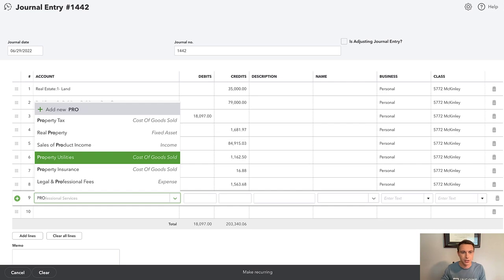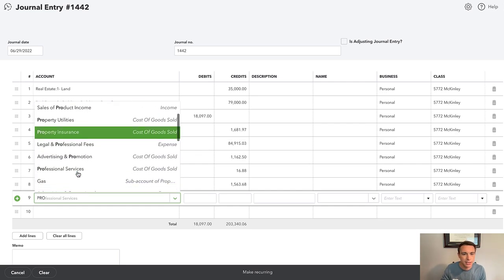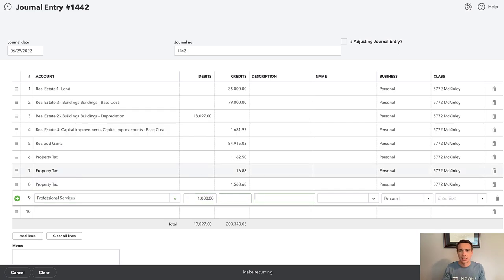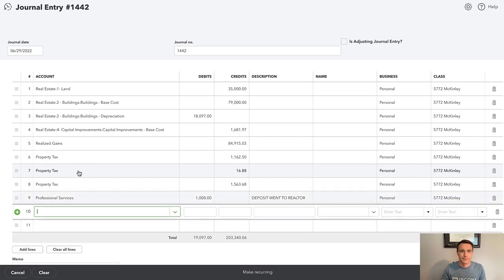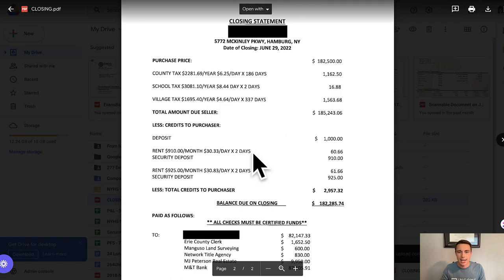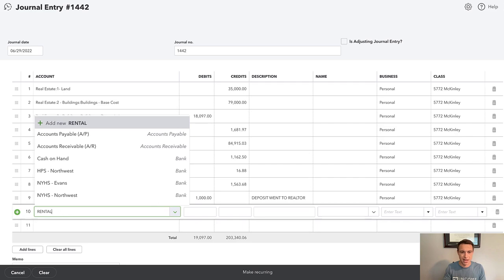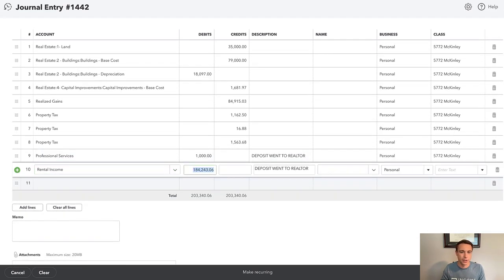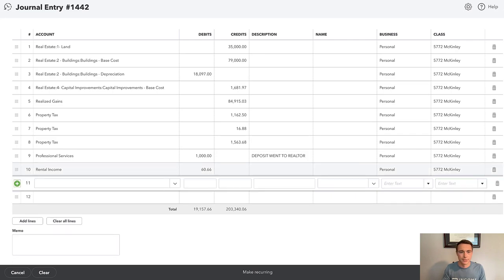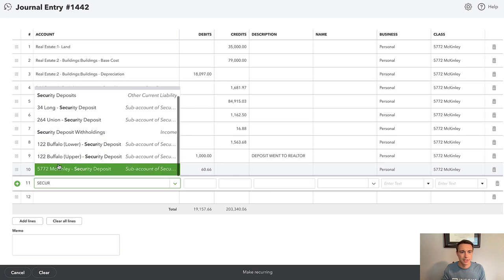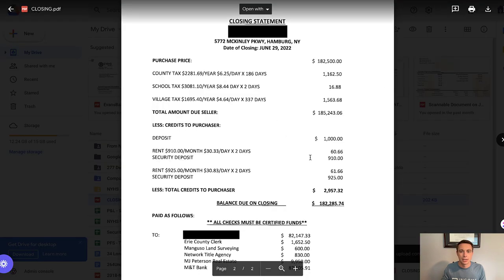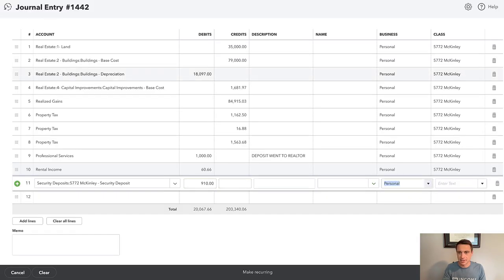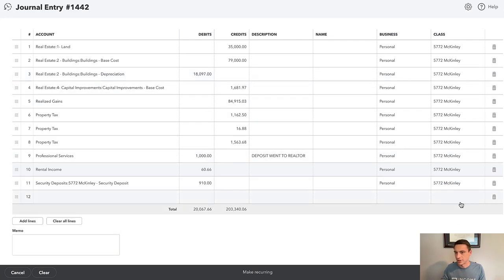What I do for realtor fees is professional legal and professional services. I'm going to put the $1,000 deposit as 'deposit went to realtor.' We also have rent: I owe $60.66, because I've received rent for June but this new owner has rent for June as well. And we have security deposits — I differentiate them. Here I have $910. I'd like to go line by line typically, just so there's no confusion if I were to look at this later.